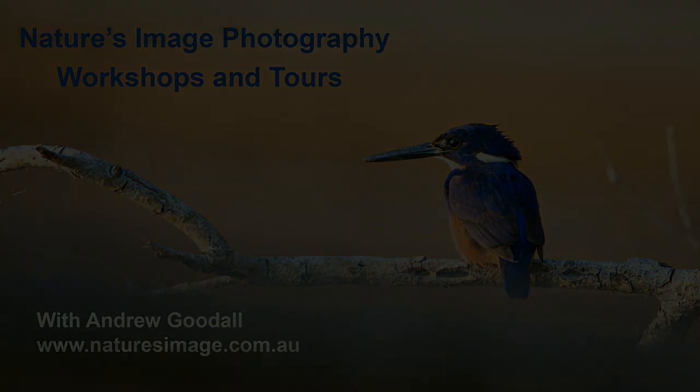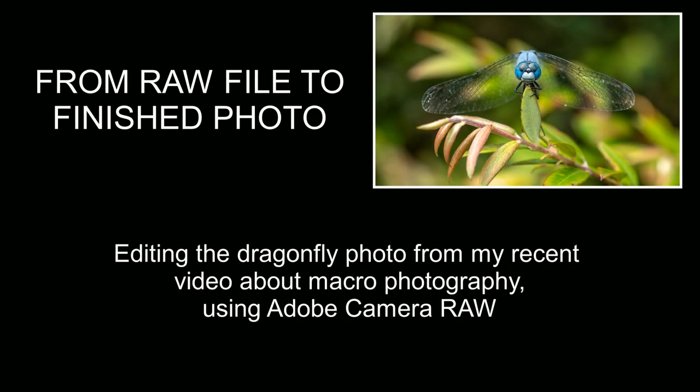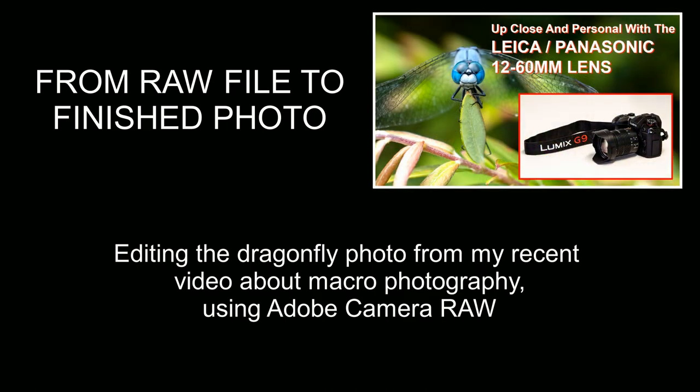G'day friends, it's Andrew here again from Nature's Image Photography and this video is my follow-up to my recent video about macro photography on the Leica Panasonic 12-60mm lens.